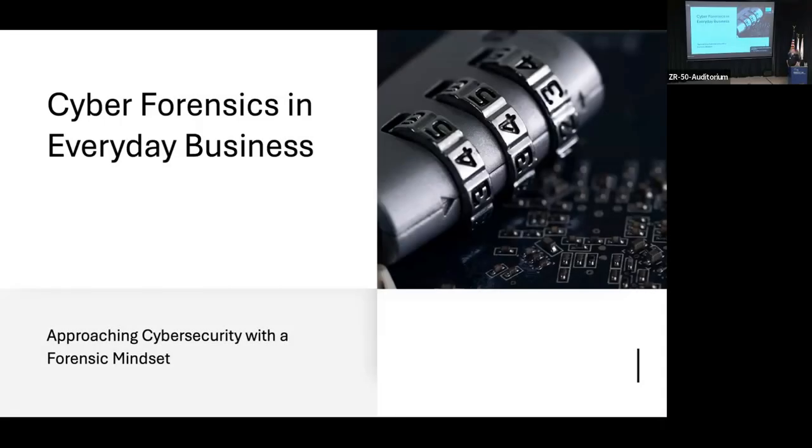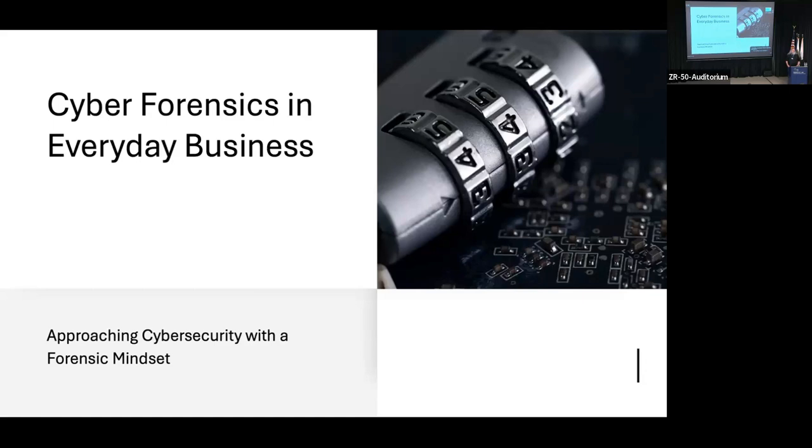What I wanted to talk to you guys about today is cyber forensics in everyday business and everyday operations. Unfortunately, a lot of people don't think about the forensic elements of cybersecurity until it's too late, until something's already happened. And then by the time that you do think about it and start looking into it, valuable information has already been lost.